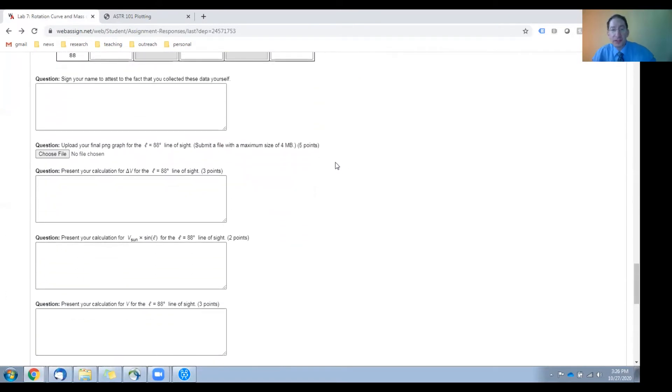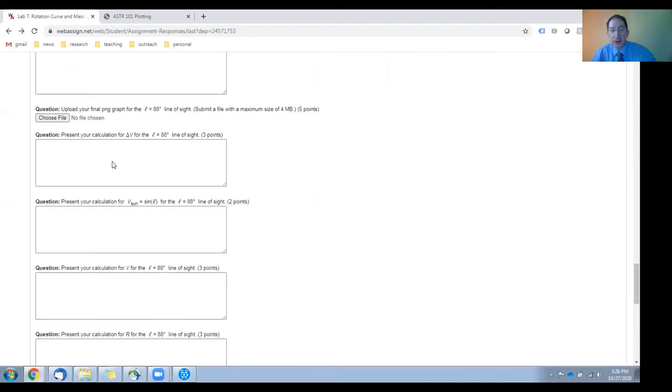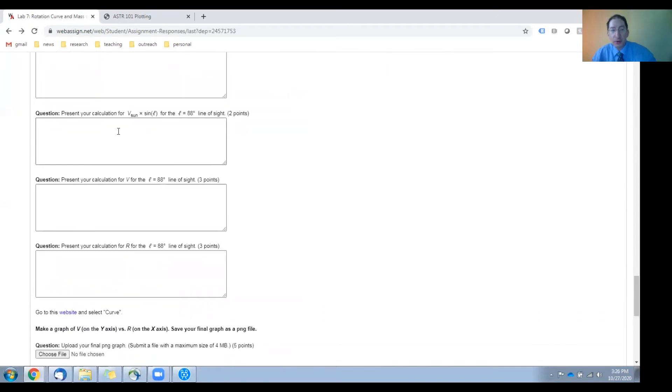Once you've done this, there's an honor code pledge. You'll upload one of your graphs here, and you'll show sample calculations here.